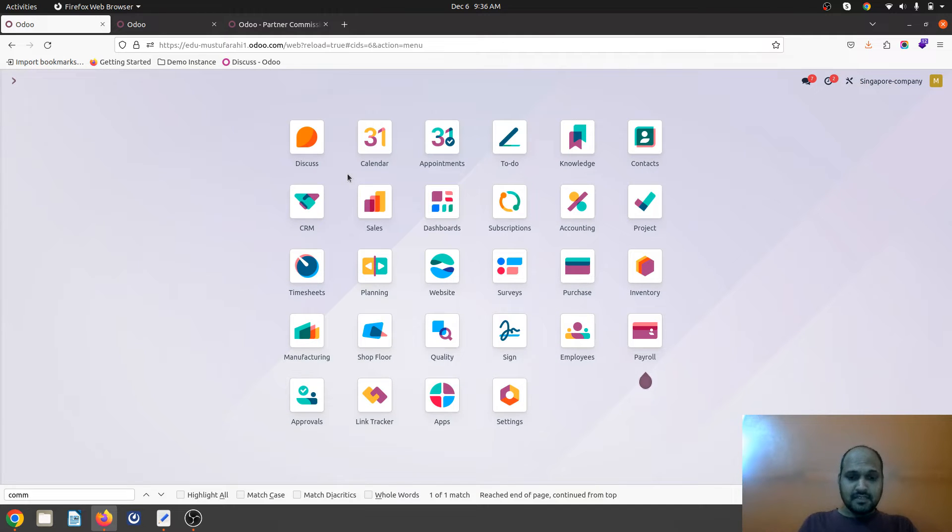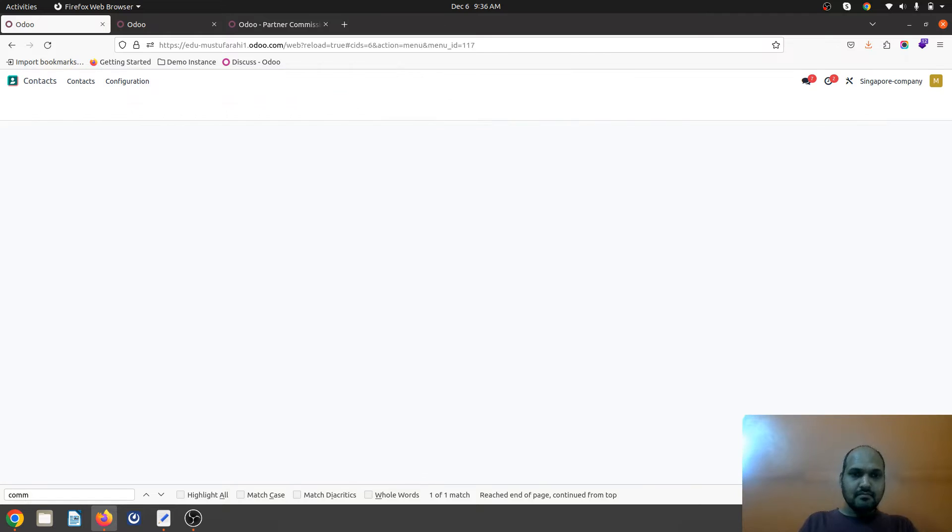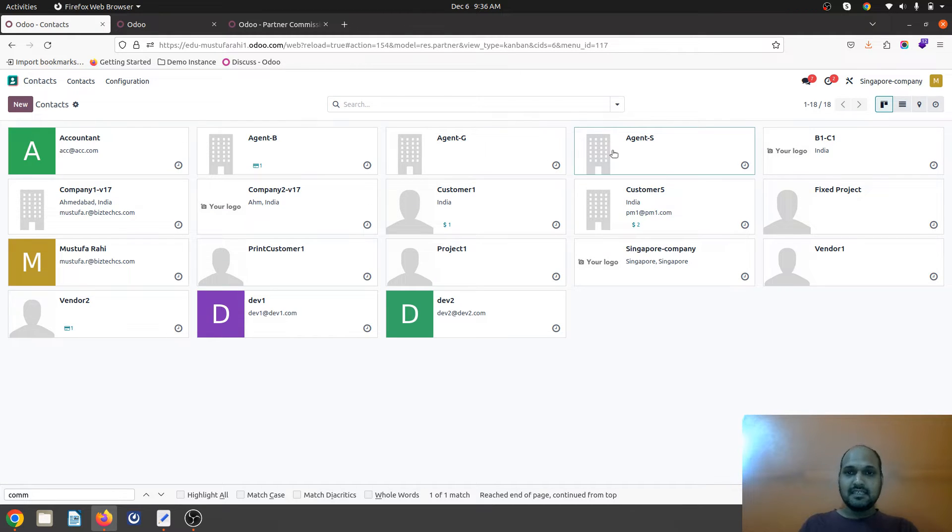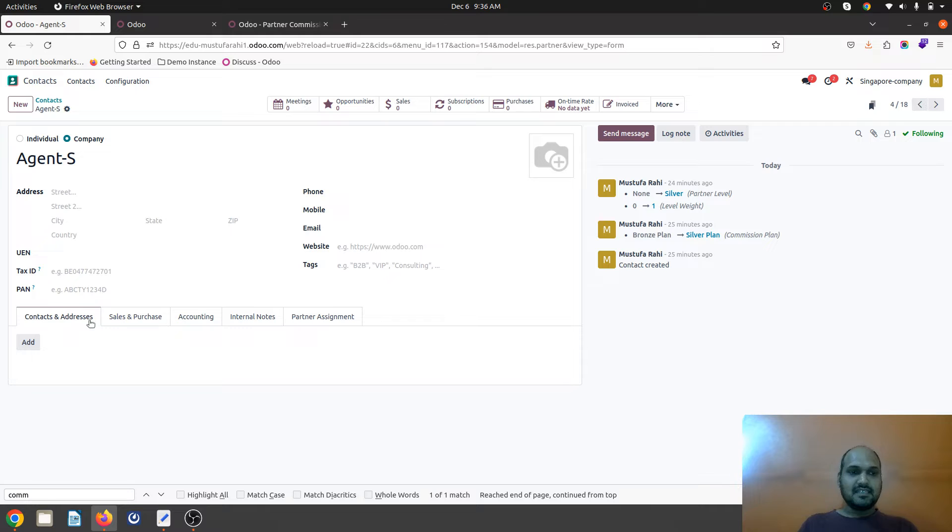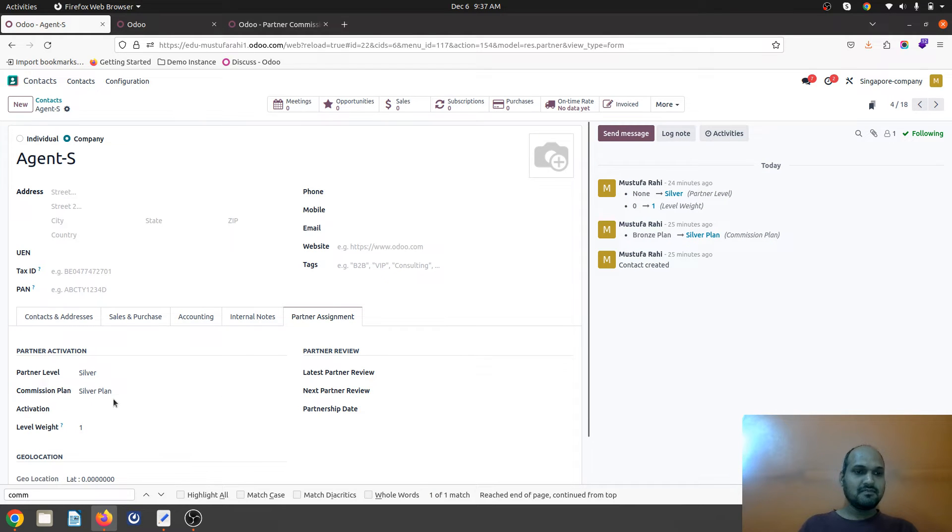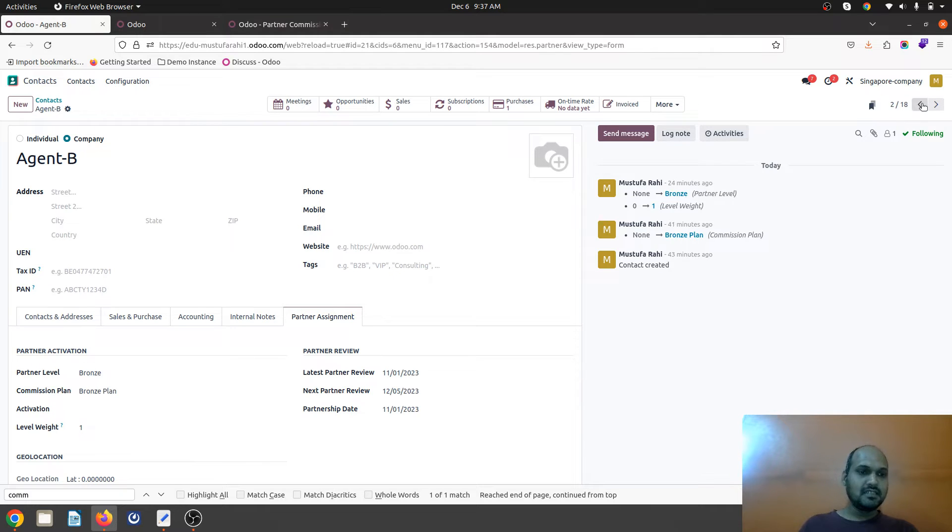Now I will define my agents. I have created agent S which is assigned with silver level and commission plan for agent S will be silver. Then agent G will be gold and agent B will be bronze plan.